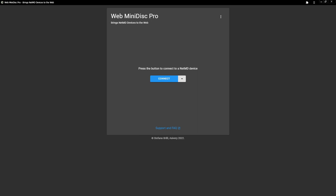So first of all, you're going to want to obviously plug in, power on your minidisc device, and you're going to want to put a disc in there. I've already done that, so we're going to hit connect. Also, the thing I'm using is Webminidisc Pro. There will be a link in the description to that.